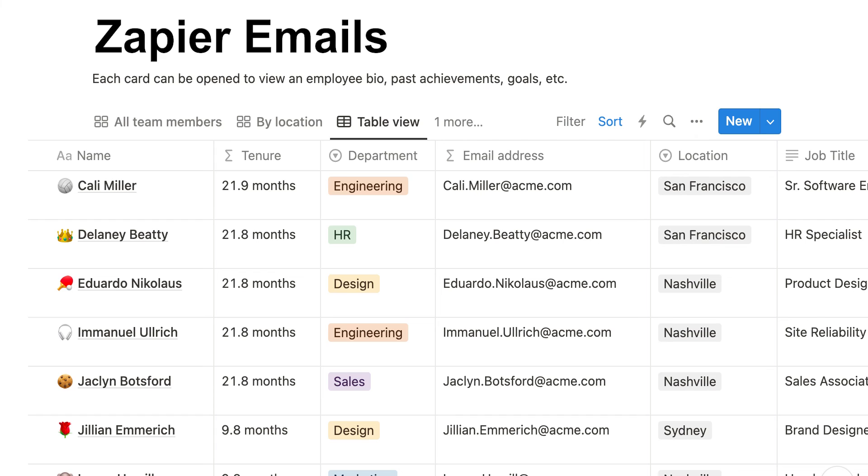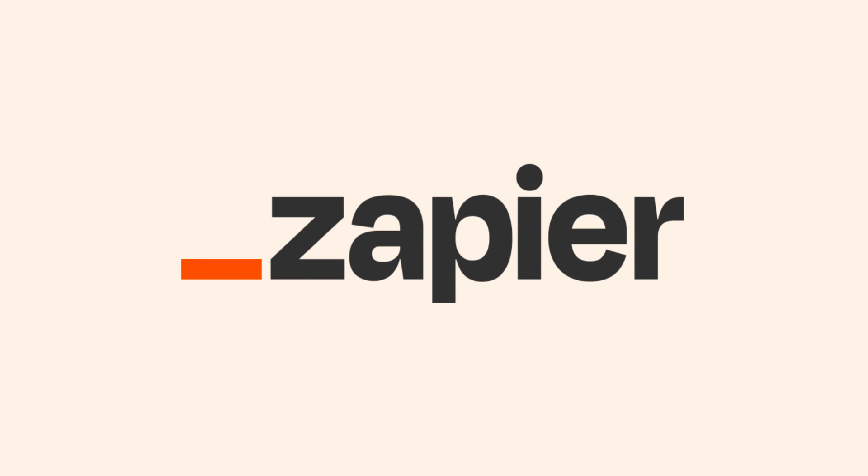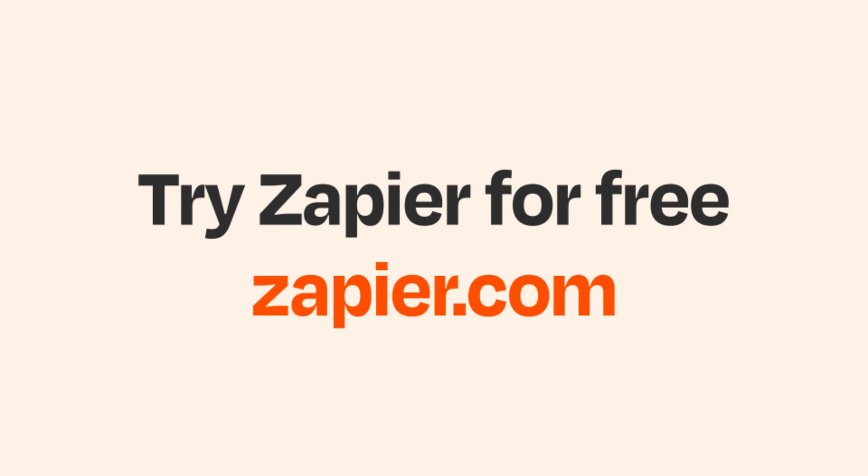Now whenever we get an inbox in our Gmail account, it will automatically be uploaded into our Notion account. I hope this was a helpful demo. And if Notion isn't your thing, Zapier helps anyone connect and automate work. No coding required. You can sign up and start for free.